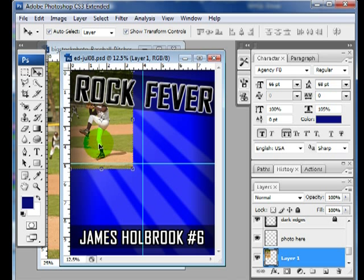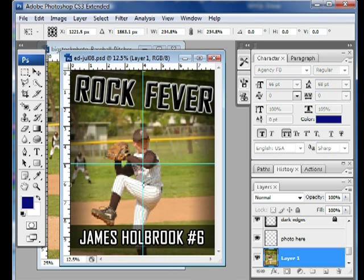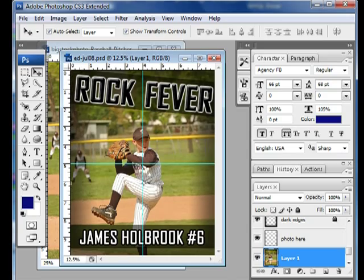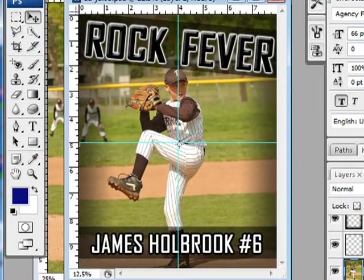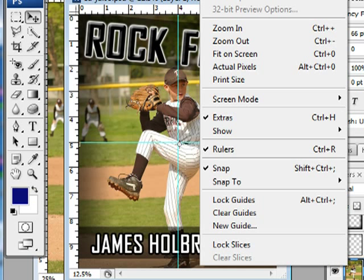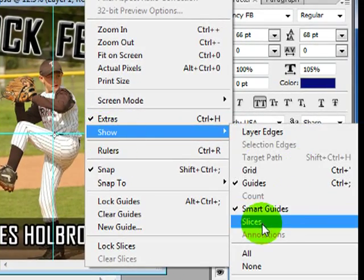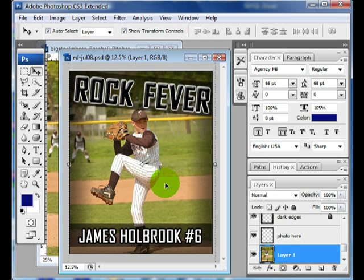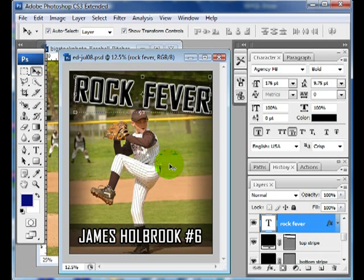You go to View, Show, then Smart Guides — I like to use those because they help show where everything is lined up. I'm going to arrow this up, then press Shift and drag the photo out so it doesn't lose its aspect ratio. Press Enter and arrow up to get it into place. I've got guides on here — they're centered horizontally and vertically. If you don't want them, go to View, Show and turn Guides off. That's how easy it is to add a photo and have it take up the whole area.